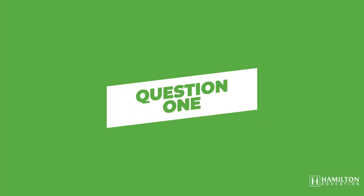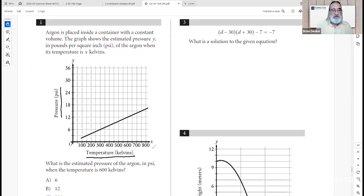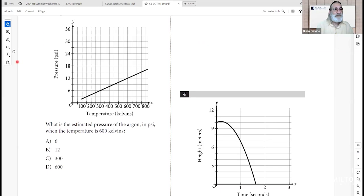Section 2, Module 2, Question 1: argon is placed in a container with constant volume. The graph shows estimated pressure y in PSI when temperature is x degrees Kelvin. What is the estimated pressure at 600 degrees Kelvin? Going to 600 on the x-axis, up to the graph, then across to the y-axis gives 12 PSI. B is correct.